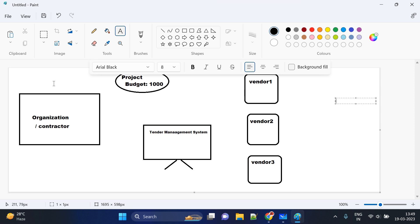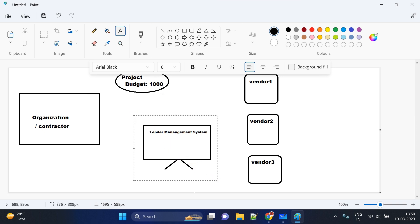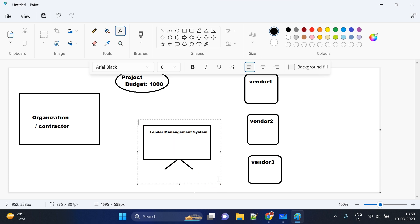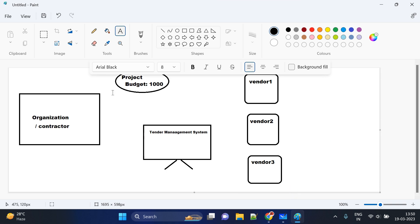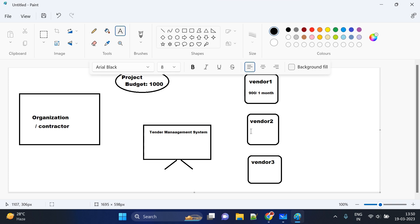Let's say we have some contractor or organization which has some projects, like P1, with a budget of suppose 1000 rupees or 1 lakh rupees. This organization or contractor will come to our tender management system and post their project with the budget, deadline, and number of requirements. Our tender management system also has different vendors logged in, who can see the launched projects and bid on them. A vendor can bid their amount and deadline — for example, 900 rupees with a one-month deadline.